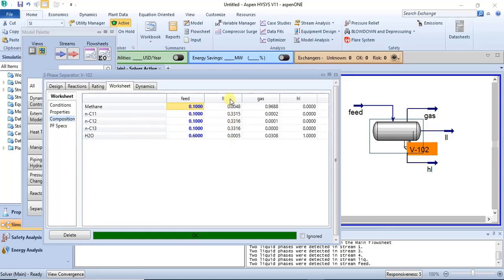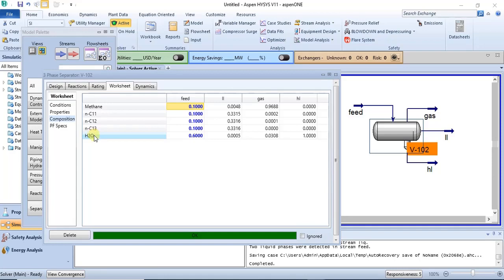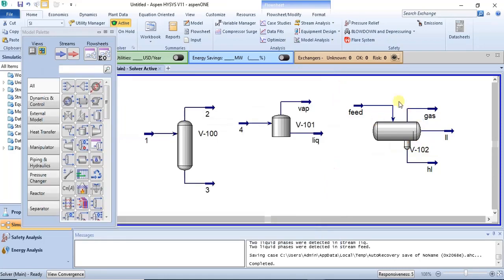From the light liquid stream you have heavier hydrocarbons coming out — 0.33 for C11, 0.33 for C12, and 0.33 for C13. The light liquid is a combination of the heavier hydrocarbons, while the heavy liquid is water, meaning water has the highest density in this particular mixture and that is why it comes out from the bottom of the three-phase separator.